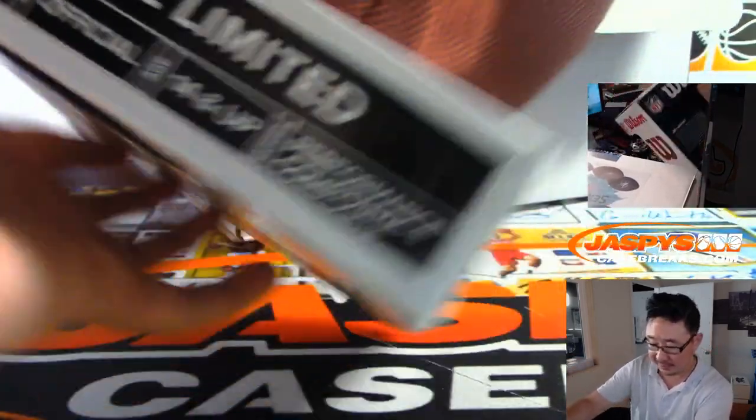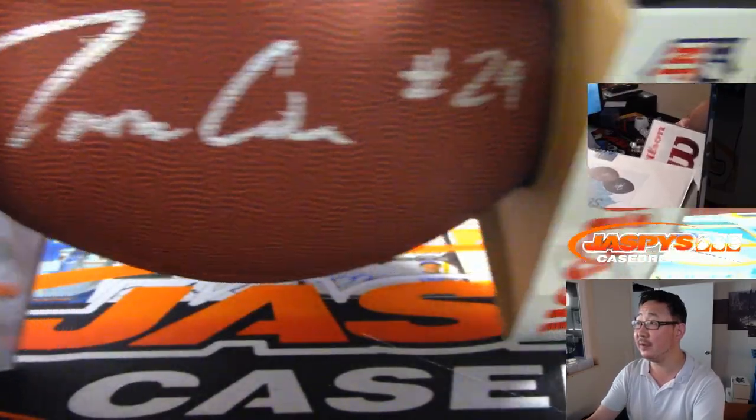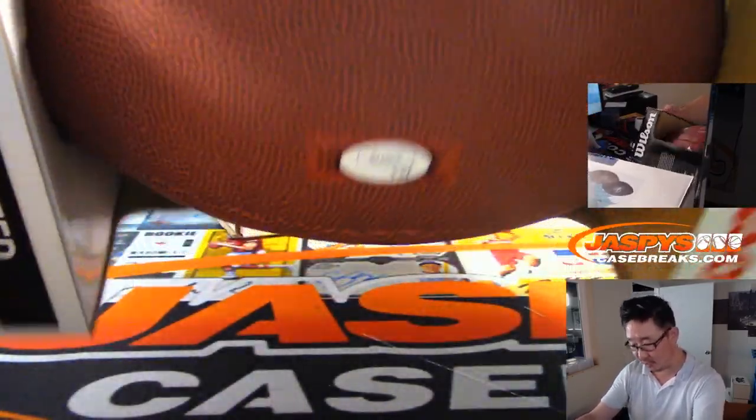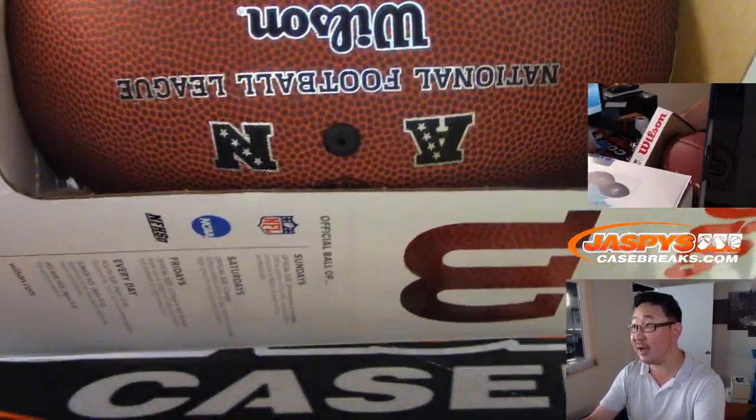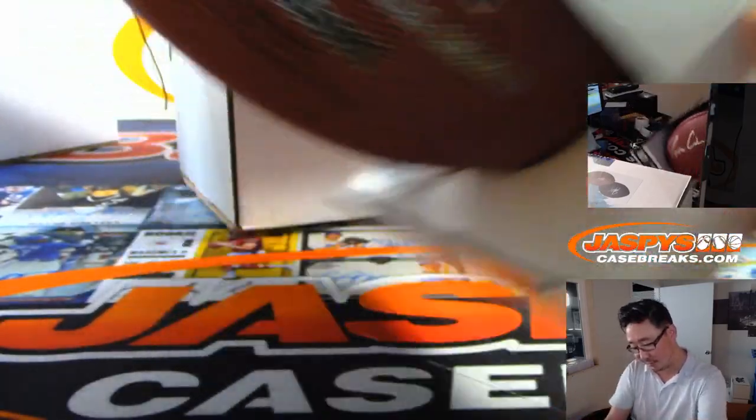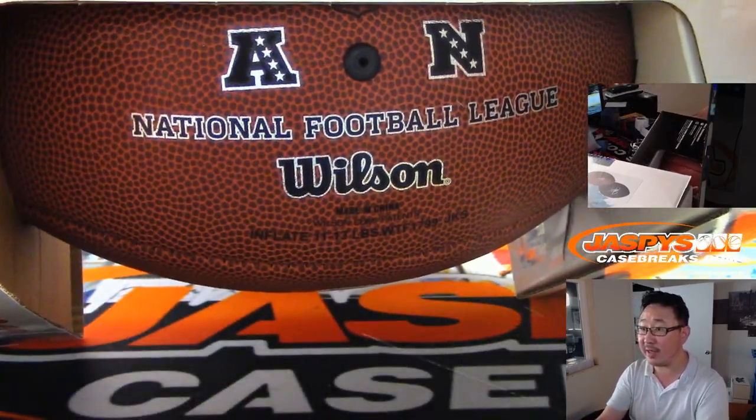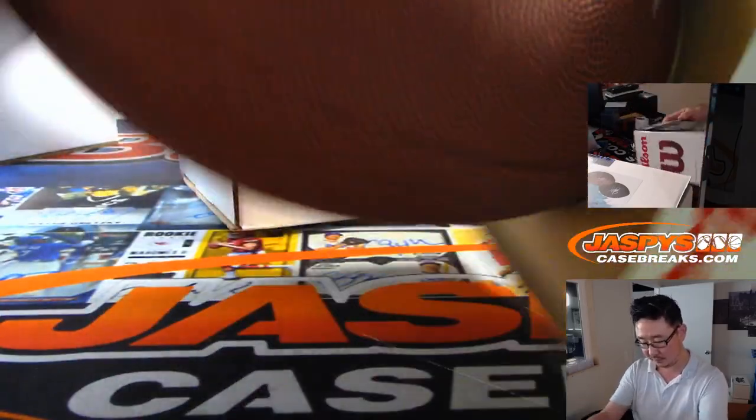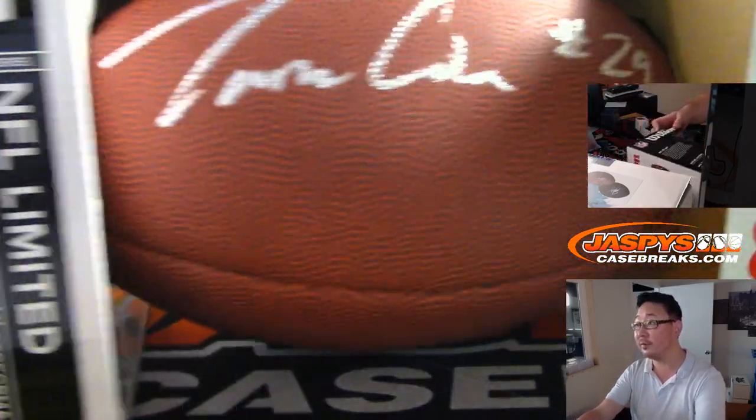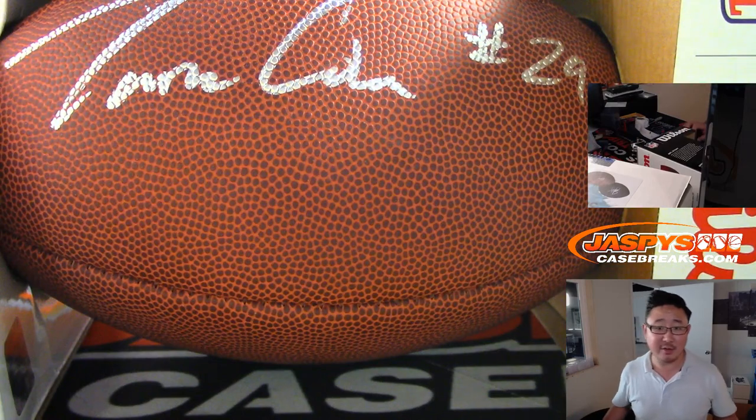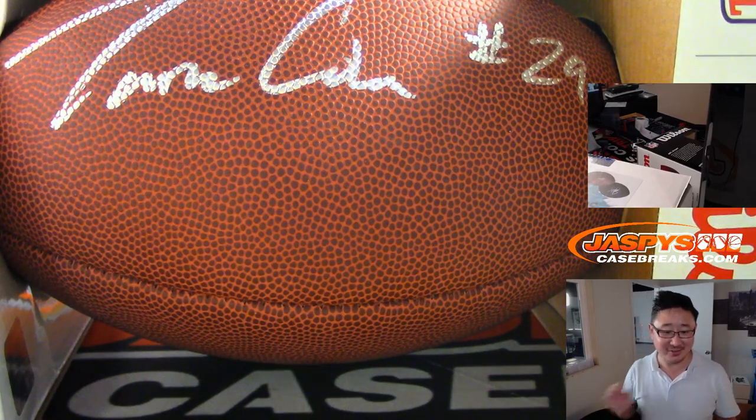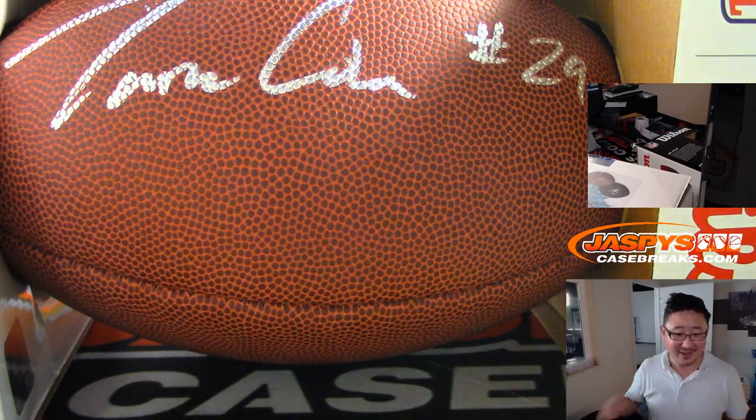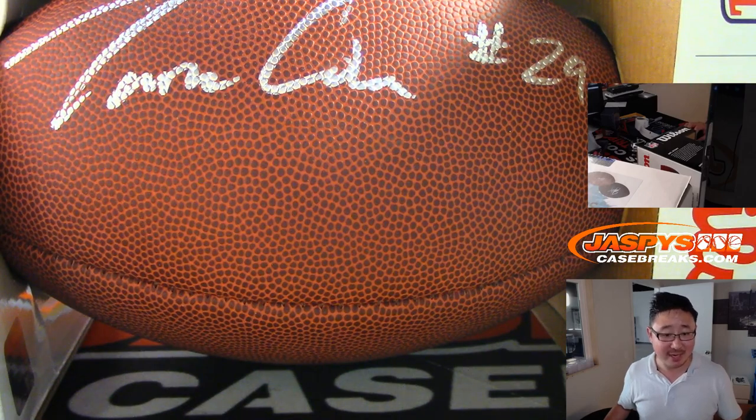And this, they give you a box with this one. Nice. There you go. Nice Tarik Cohen. There's the JSA right here. Looks like just a standard football, no team logo or anything like that. There you go. We'll toss this one around too. It's going to be hard not to, actually.